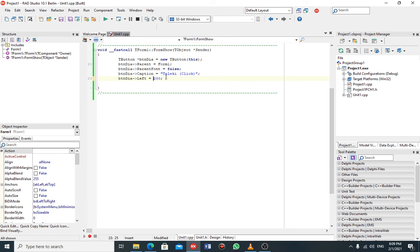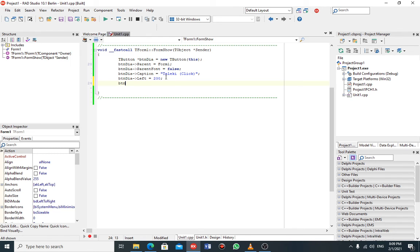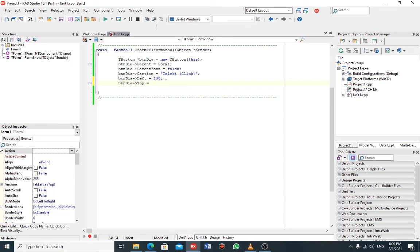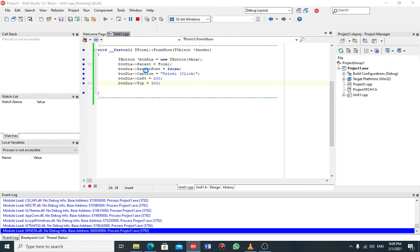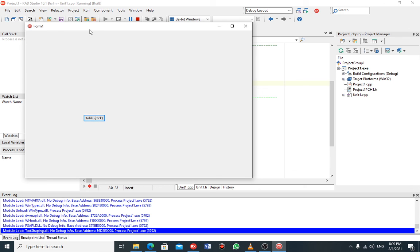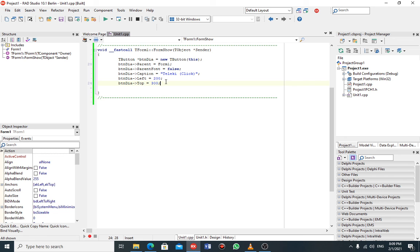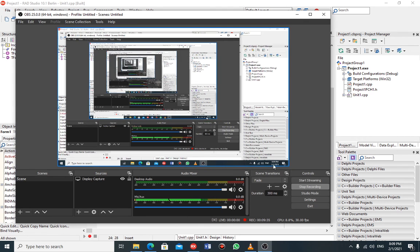Now if I want to move the button downward I say ptn->Top and give it a value. You see it has moved downward. That's all I wanted to share with you today — practice, practice, practice guys. Thank you!